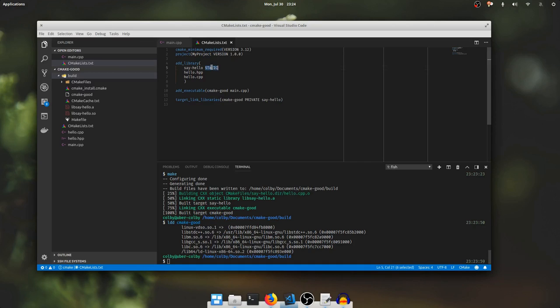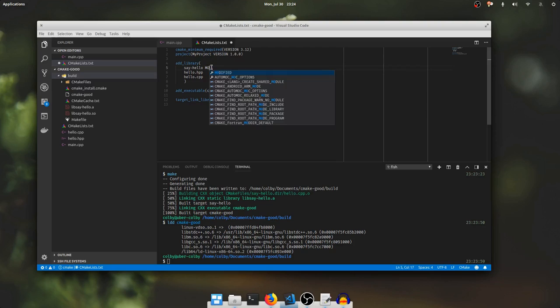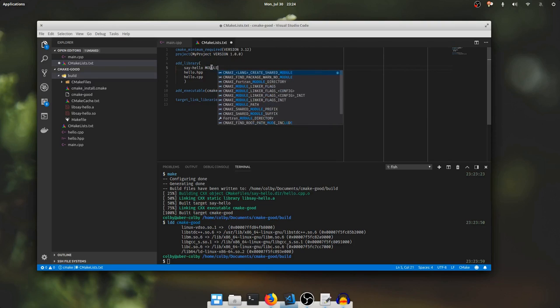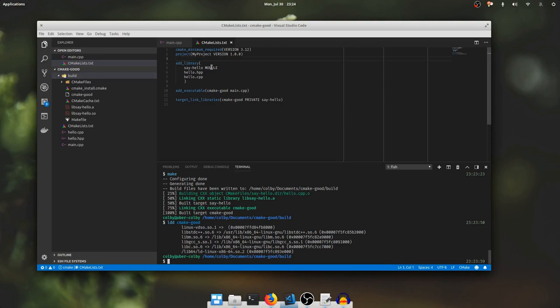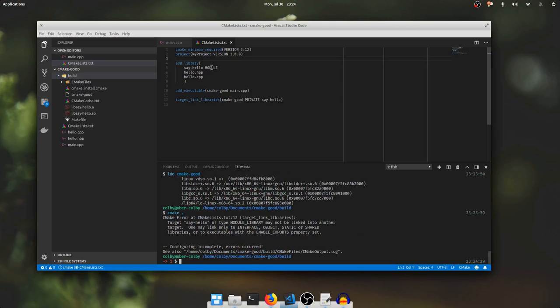There's a third type of library called module library. If I run cmake again, we're going to see an error. Target link libraries doesn't work the same on module libraries.